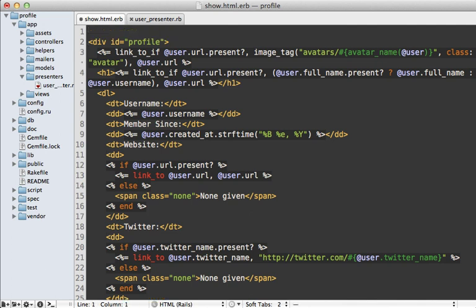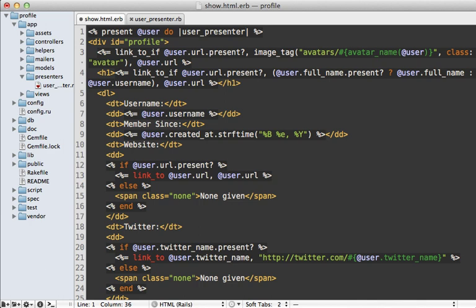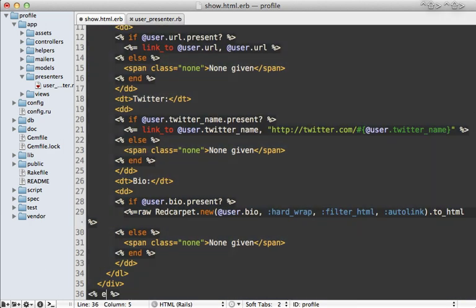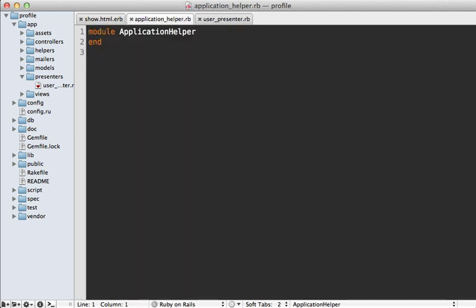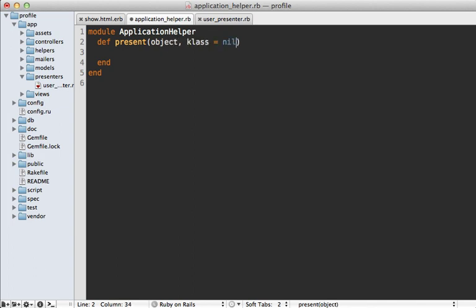So that brings us back to our view template. What I'd like to do is create a new helper method that helps in creating presenters. Let's make a method called `present` that accepts the model you want to create a presenter for — in this case our user — and passes in a block which will return our UserPresenter object. We'll put this all inside the block so the presenter is available to us inside the view.